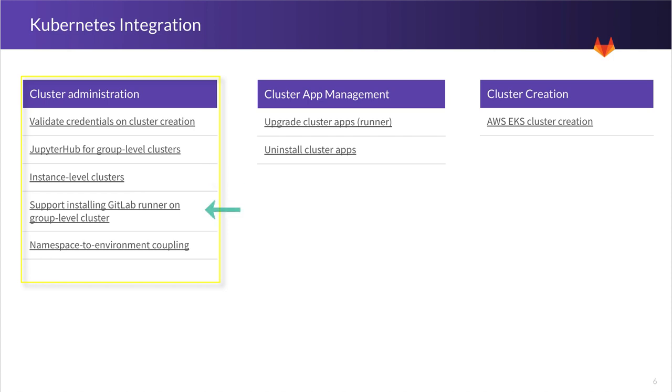We move on then to installing GitLab runner on a group-level cluster. Just like we have it today on project-level cluster, we want the ability for our runner to be shared across all the projects that belong to a group.